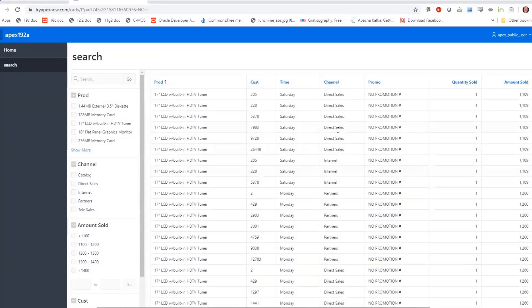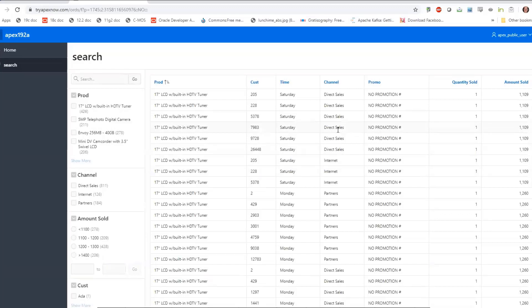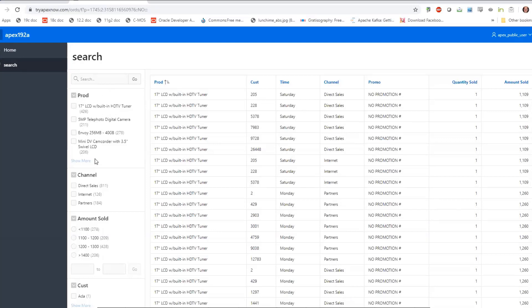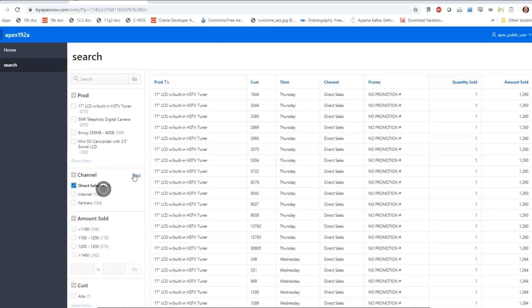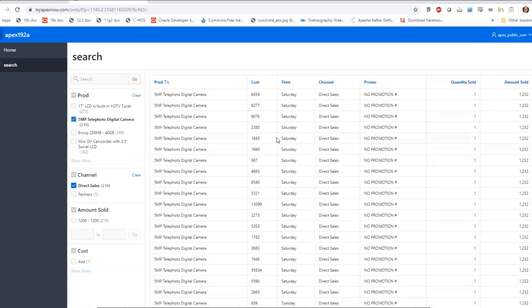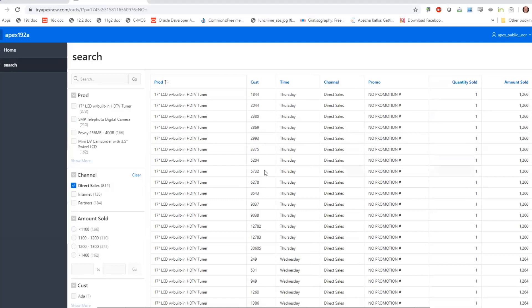This is one of the cool things coming in 19.2 of APEX called faceted search. Here's my data from the sales table. What it's done is gone out, looked at the sales table, looked at the foreign key constraints, the referential integrity constraints, and the relationships to other tables. This product is actually a product ID in the sales table — just a numeric key — but it's worked out that it should probably be doing a join back to the product table to get the description. Over here it's done what we see on a lot of websites: found the most frequently occurring products, channels, amount sold, and come up with simple filtering operations. I can filter by direct sales, or by direct sales and five megapixel telephoto cameras, or clear all. This is what we call faceted search.